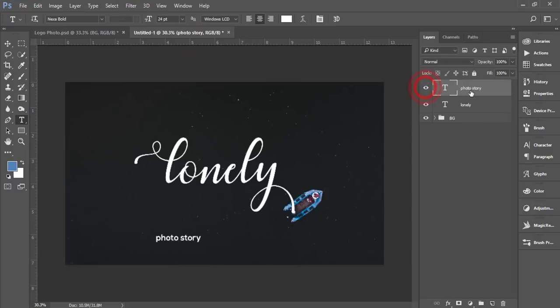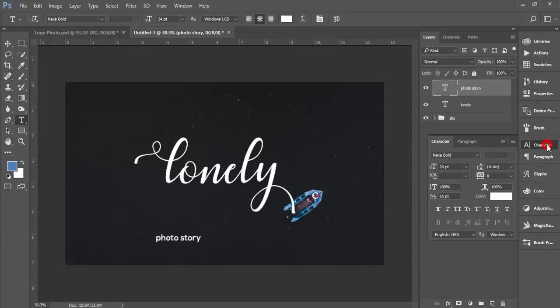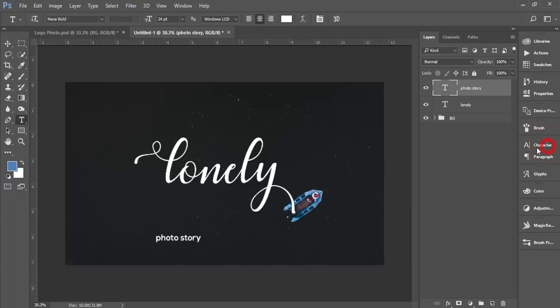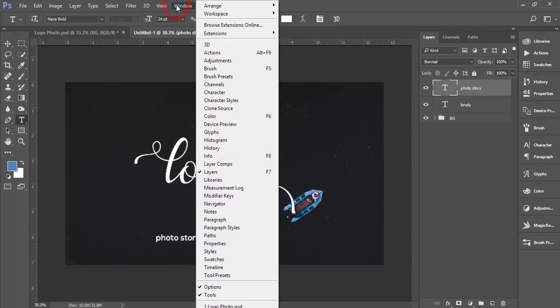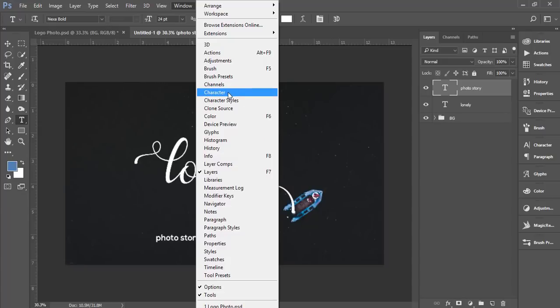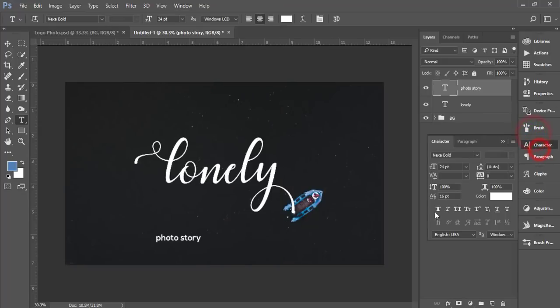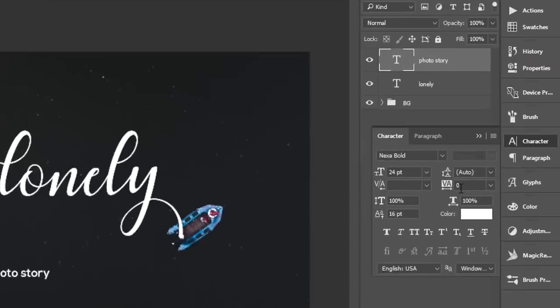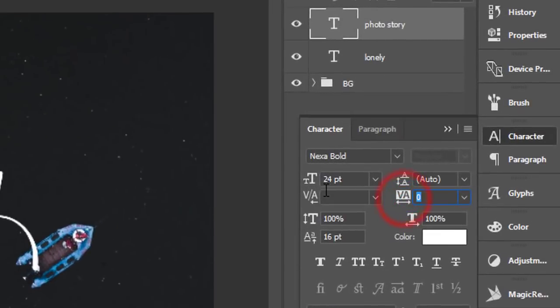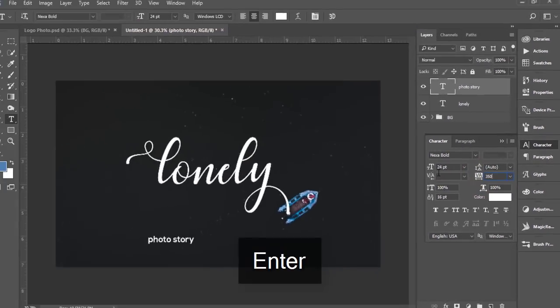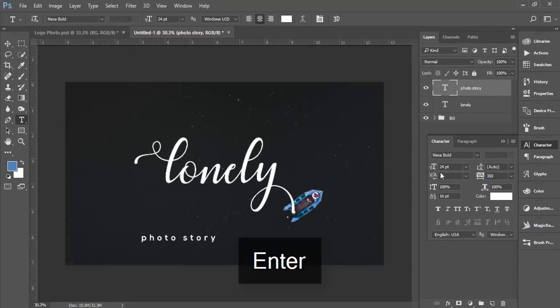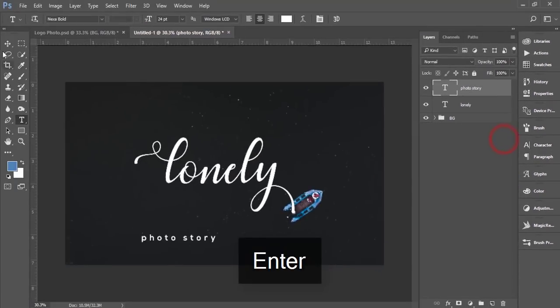Now I'll increase the gap between the two letters. How to do that: select the photo story layer and go to the character. If you want to get the character here, you have to go to Window and character options. You'll get the character over here.